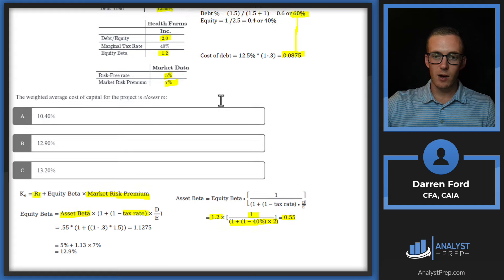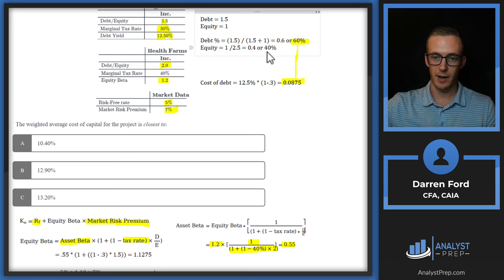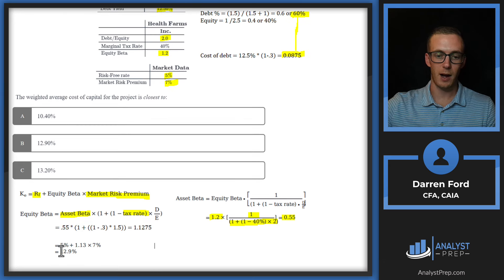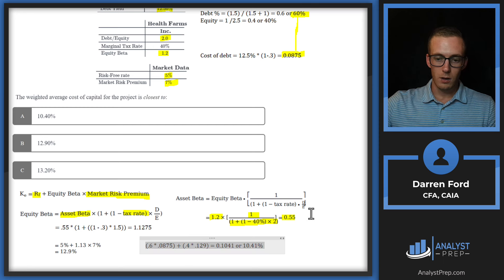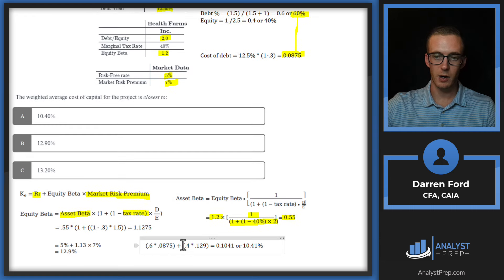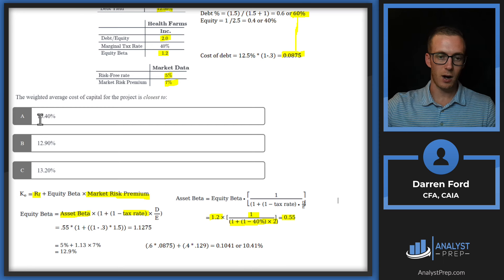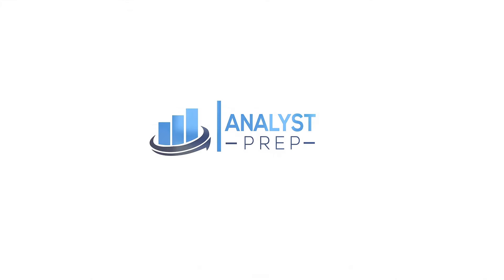Now combining everything: 60% weight on debt at 0.0875 cost of debt, plus 40% weight on equity at 12.9% cost of equity. That's 0.6 times 0.0875 plus 0.4 times 0.129, giving us 0.1041 or 10.41%. Due to rounding, we go with answer A: 10.4%.